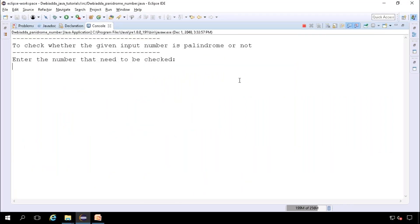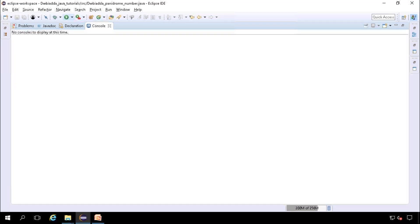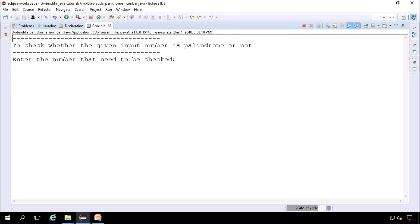For example, at first I will give the palindrome input, that is 121. Here you can see the number 121 is a palindrome.